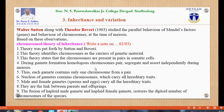During gamete formation, homologous chromosomes pair, segregate, and assort independently during meiosis. Thus each gamete contains only one chromosome from a pair. The nucleus of gametes contains chromosomes which carry all hereditary traits — male and female gametes, sperm and eggs, carry all hereditary traits. They are the link between parents and offspring.